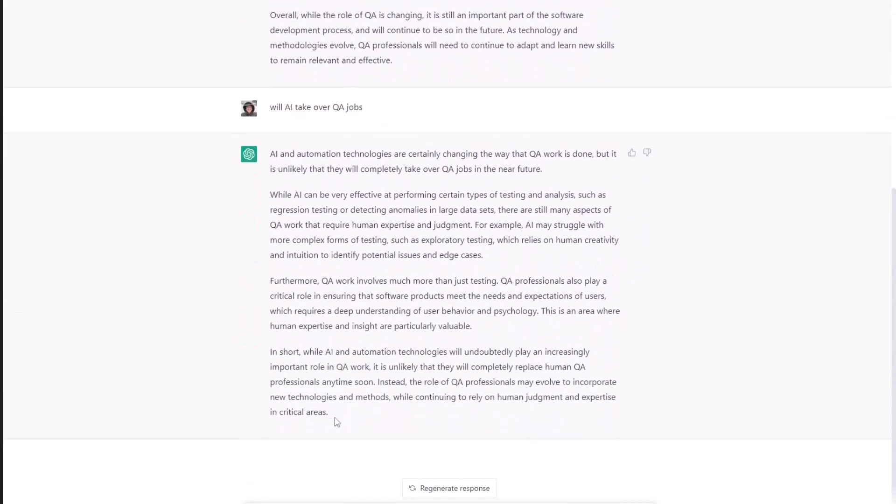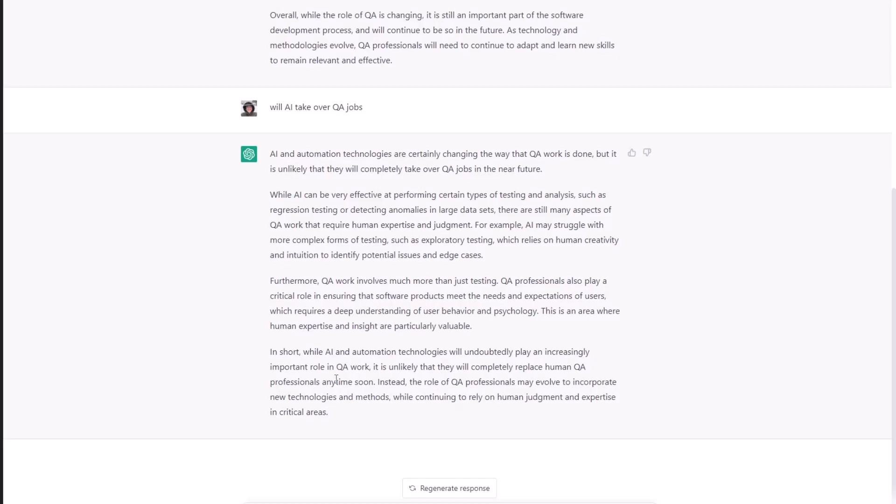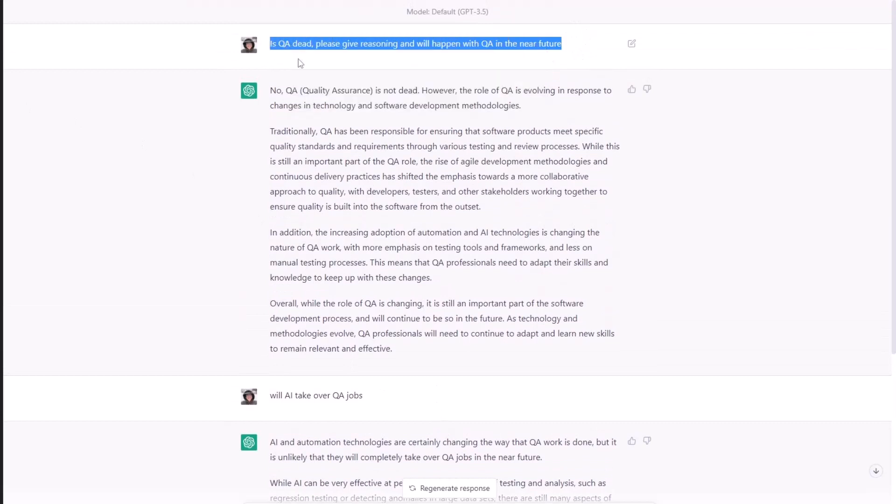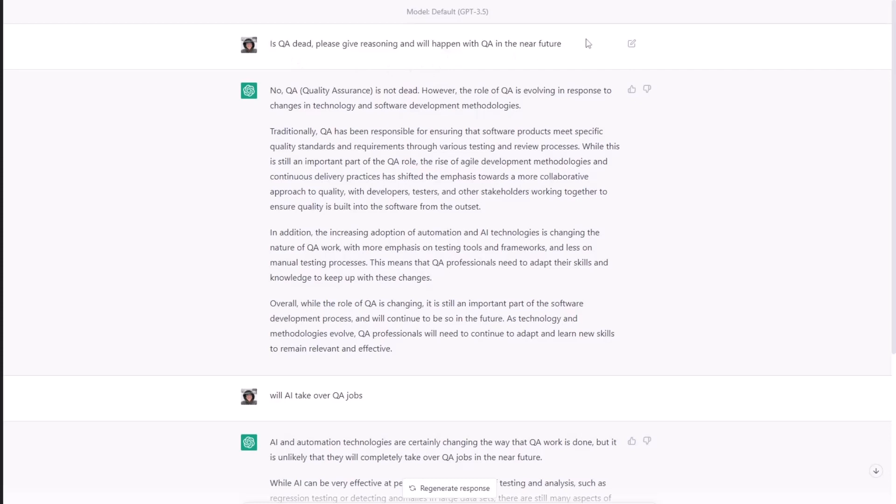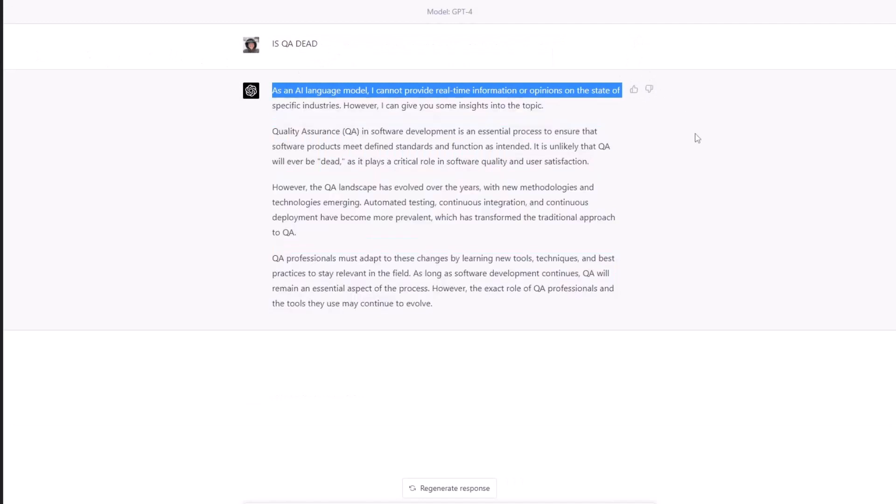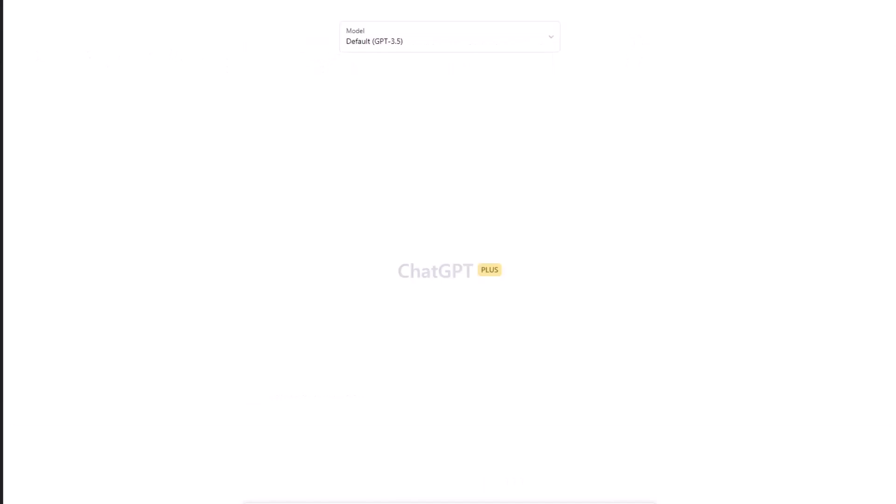And then another question, if the AI will take over. And then the same response or similar response that AI will play more or a bigger role in the QA. But still, QA is going to be as important as right now because there are a lot of industry standards and a lot of specialties that you can't really have AI be doing, right? So, okay. So this was 3.5. Now, let's take this, the same question, is QA dead? Please give reasoning. And what will happen with QA in the near future? Let's take the same thing, same question.